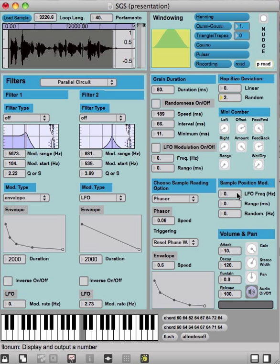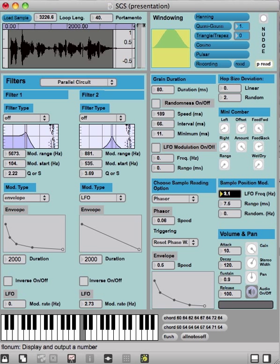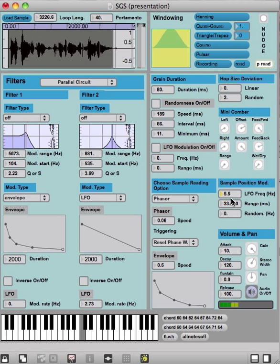Here we can also modulate the sample reading position. This is the range in milliseconds, so we can imagine now if the sample reading position is here, it will be now modulated with LFO back and forth. You can hear now at the moment with the frequency 5.5 Hz we are modulating the sample position.